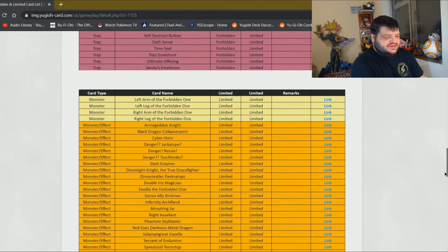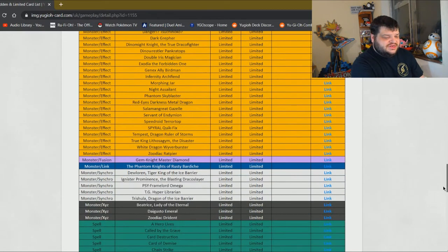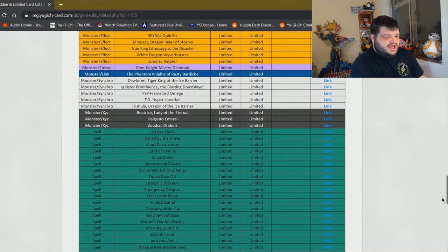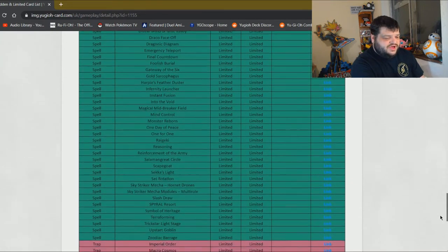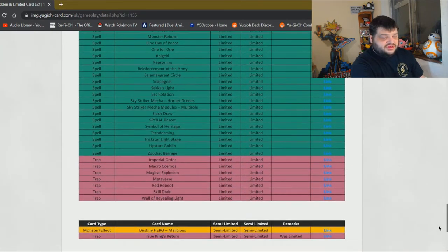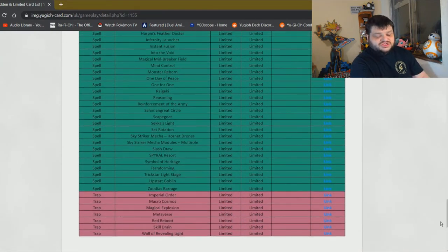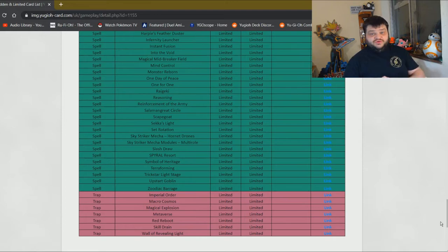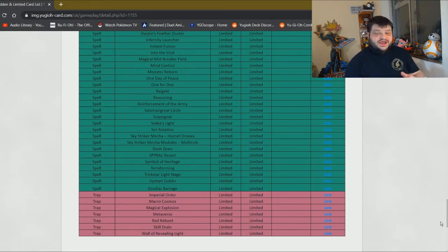Okay, so we'll carry on down the list. We're looking at the limited list. On the limits so far, absolutely nothing. Nothing changed. So nothing has gone to one. So we've seen three cards banned, nothing gone to one. Let's go ahead and take a look at the semi-limits.